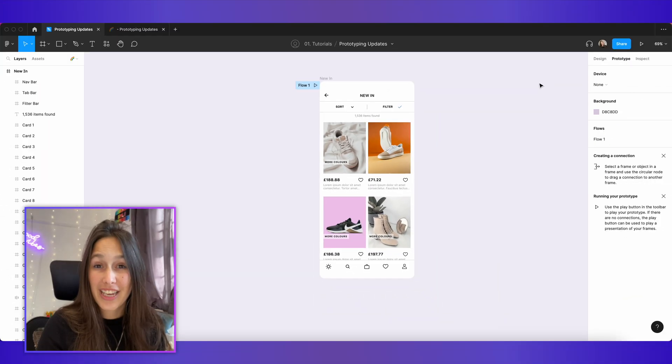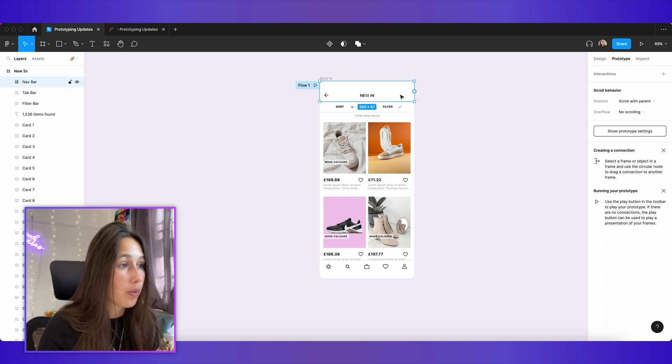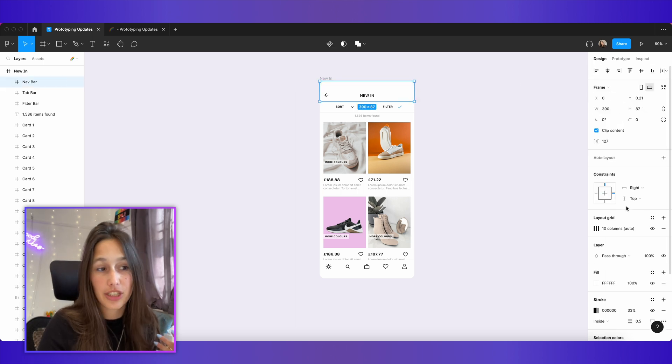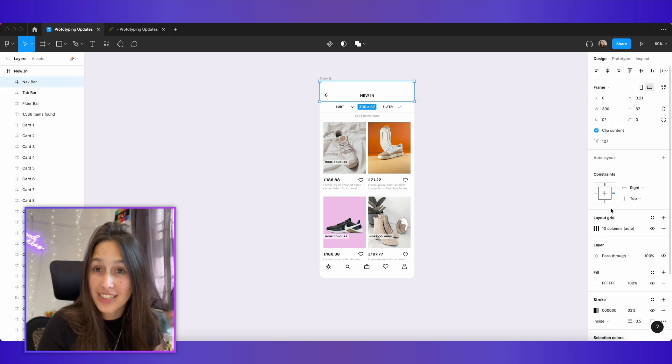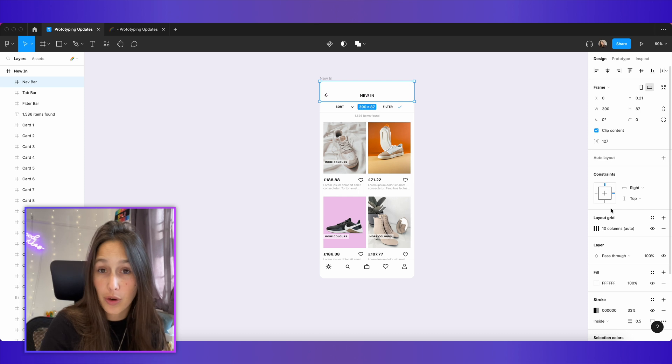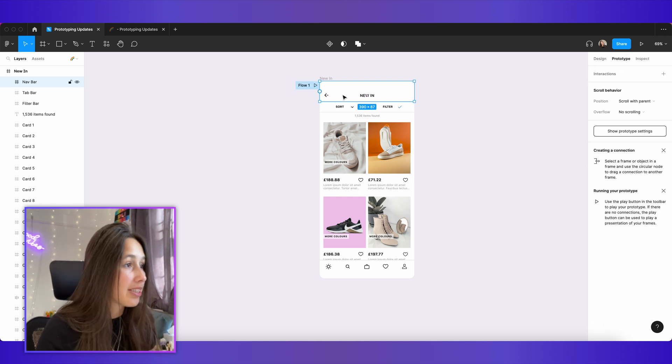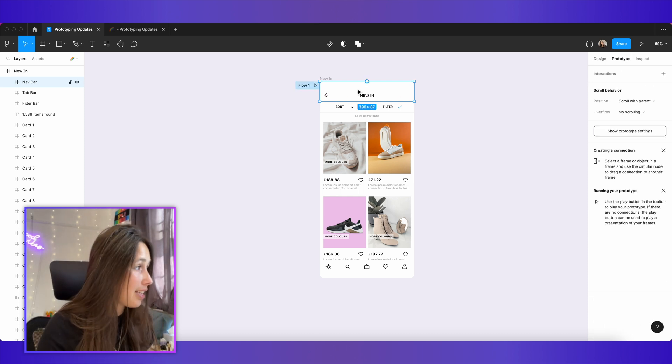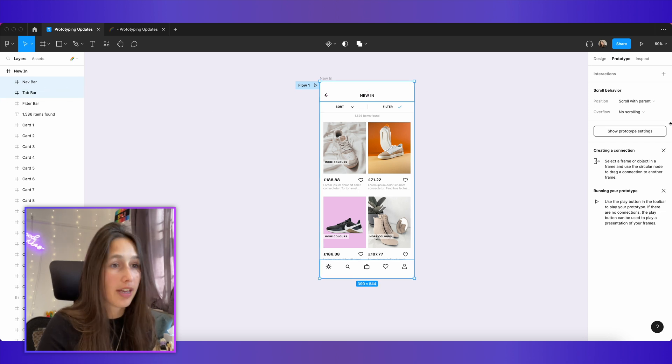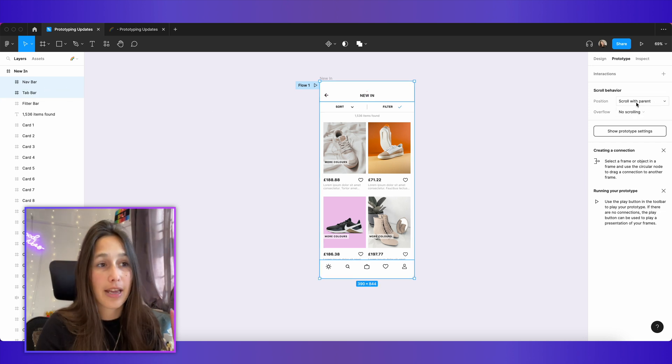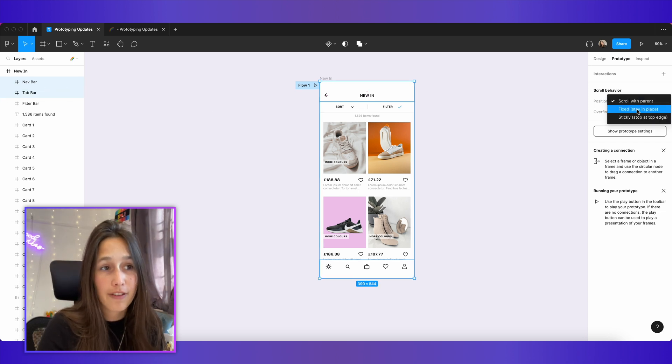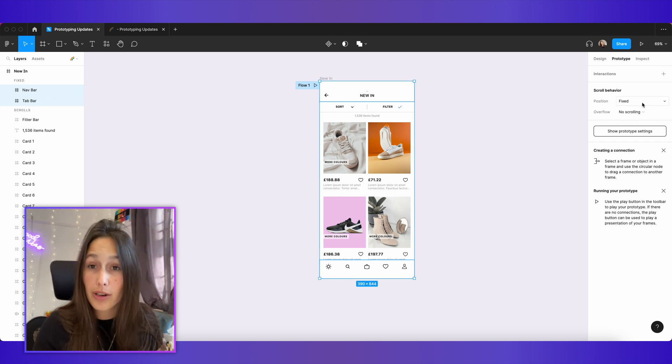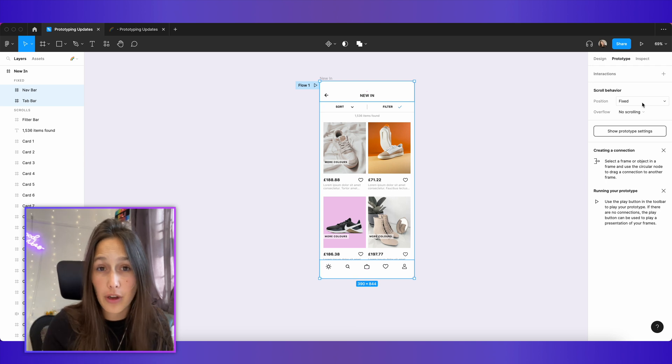Our tab bar and our nav bar disappear and we don't want that. Previously, if we wanted to stop an item from scrolling, we'd click on it, go into design and next to constraints there'd be a tick box that says fixed position when scrolling. This now lives within prototype. So I'm going to select the nav bar and the tab bar over here and say position fixed, stay in place.